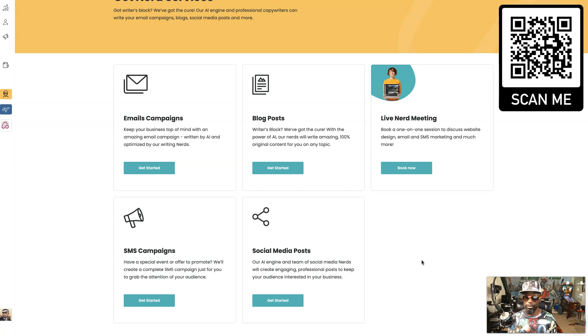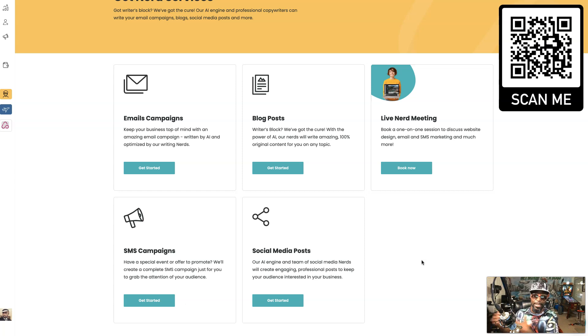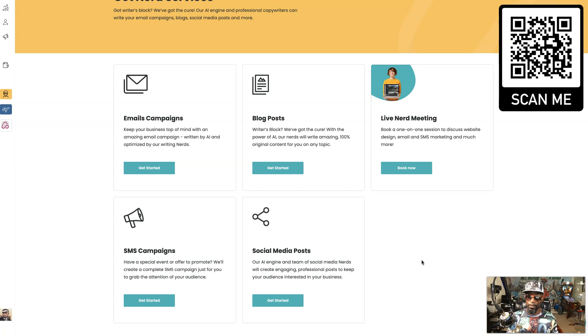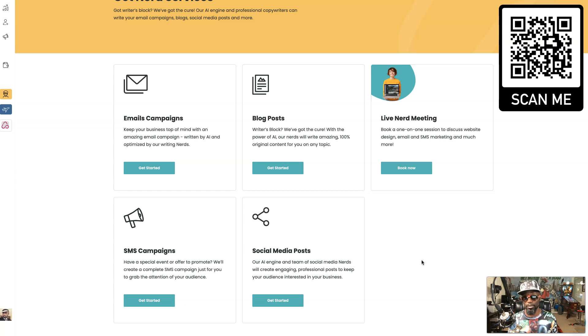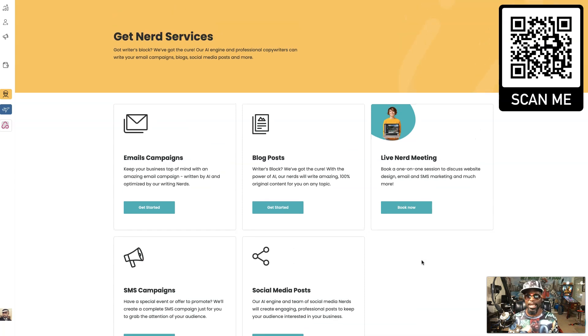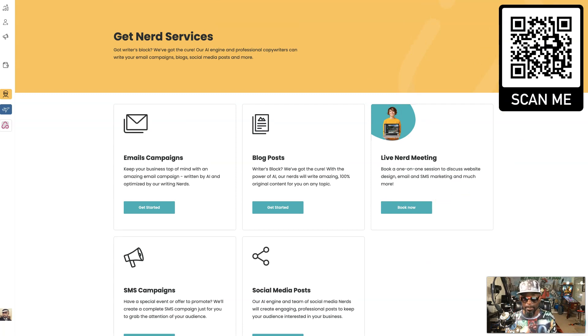We go deeper into the nerd services in another video. Basically that's when you have a now site rep do these features for you—emails, blog, SMS campaigns, social media posts. You can have an expert go and do that for you and you can do an actual live meeting. In the live meeting I would actually recommend going if you wanted them to put together a campaign for you.